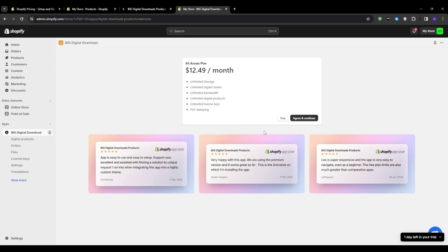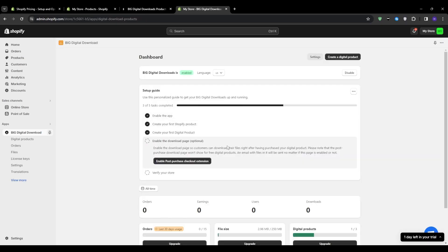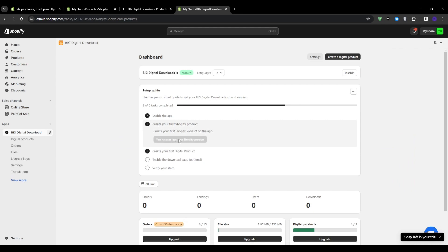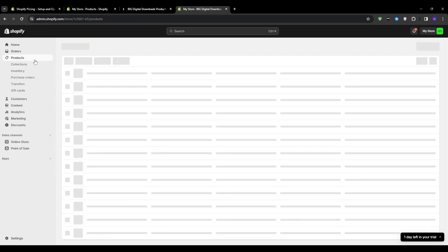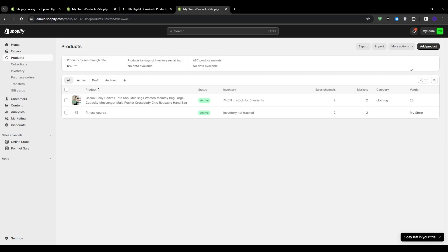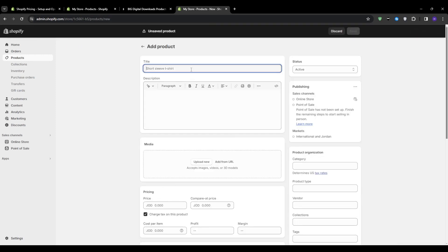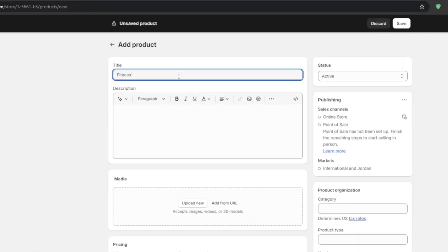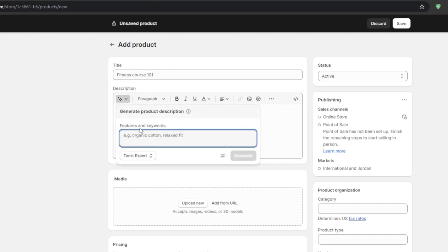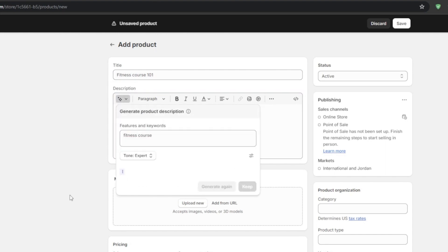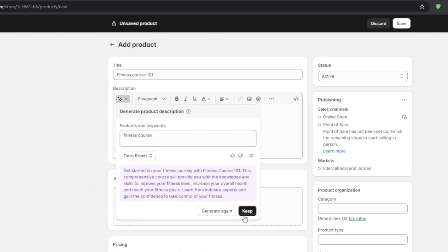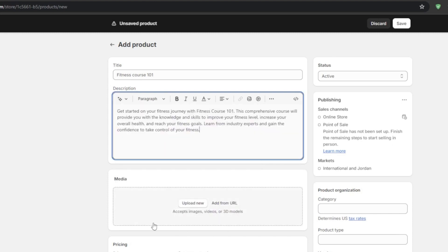And once you have it installed, you're going to see create my first Shopify product. And that allows us to add our very own first product with Shopify and then create our first digital product to sync them together. So for the sake of this demo, let's say that I'm selling fitness courses, I'm going to title my product a fitness course, and then add some description for it. So people know exactly what they're getting if they pay for this product.